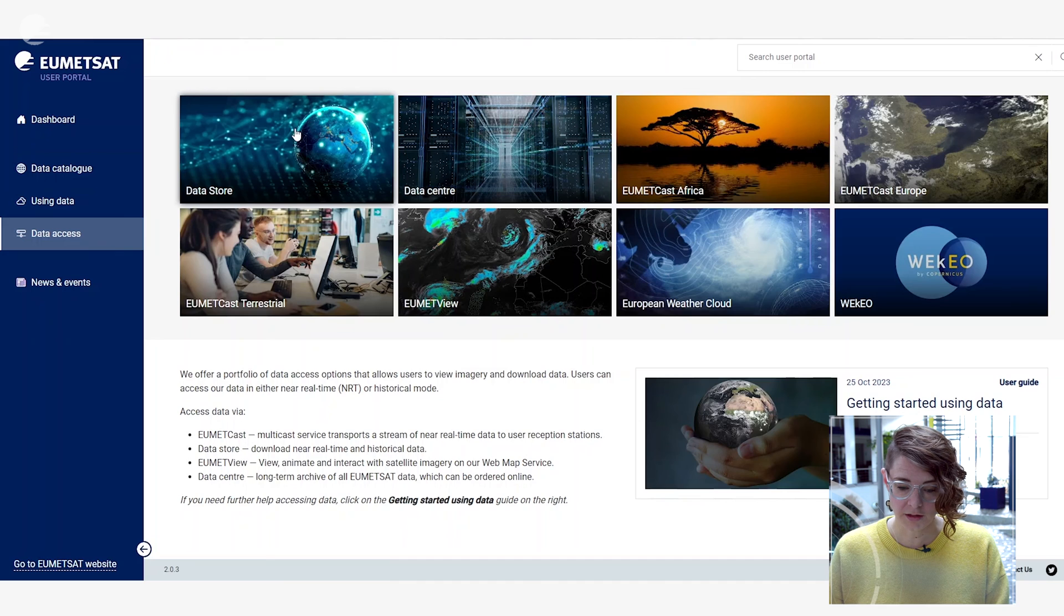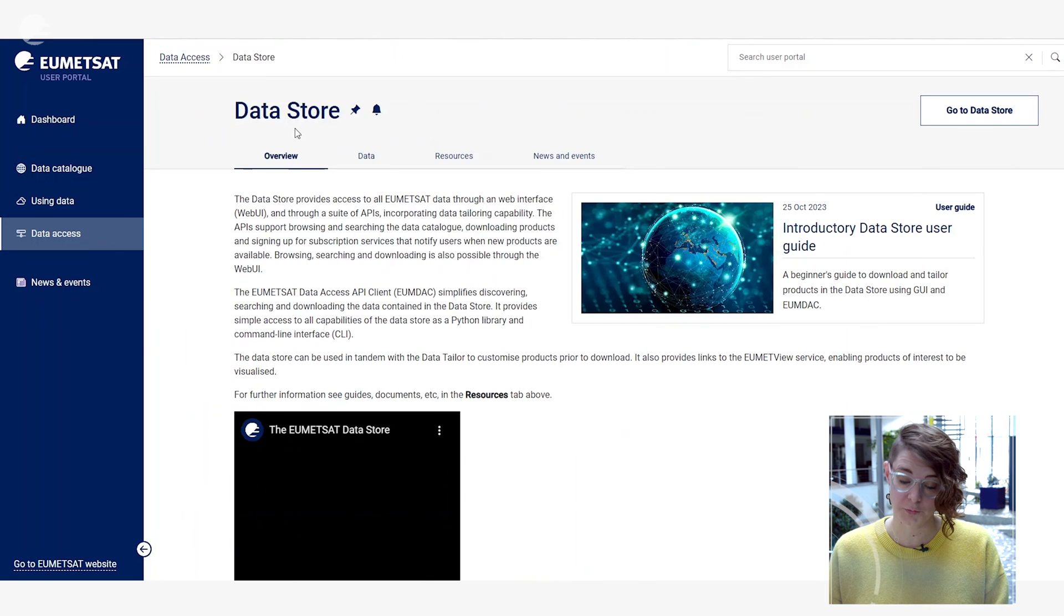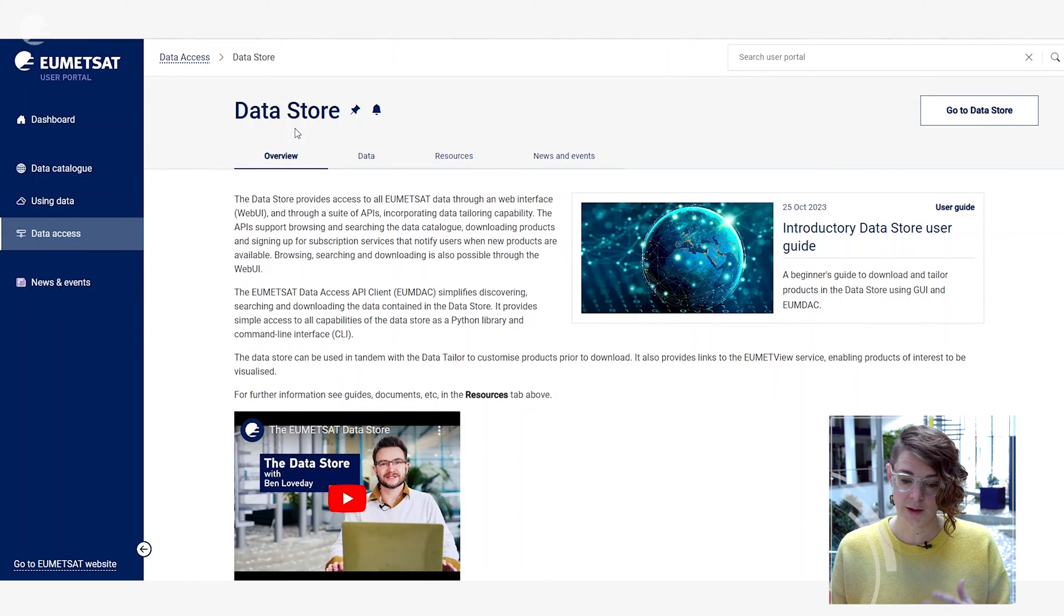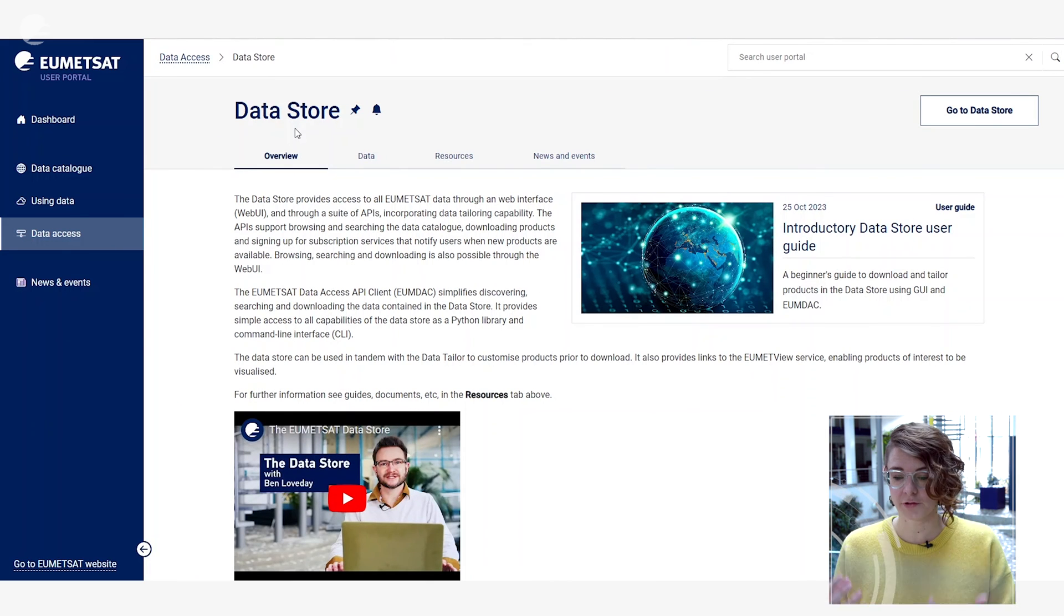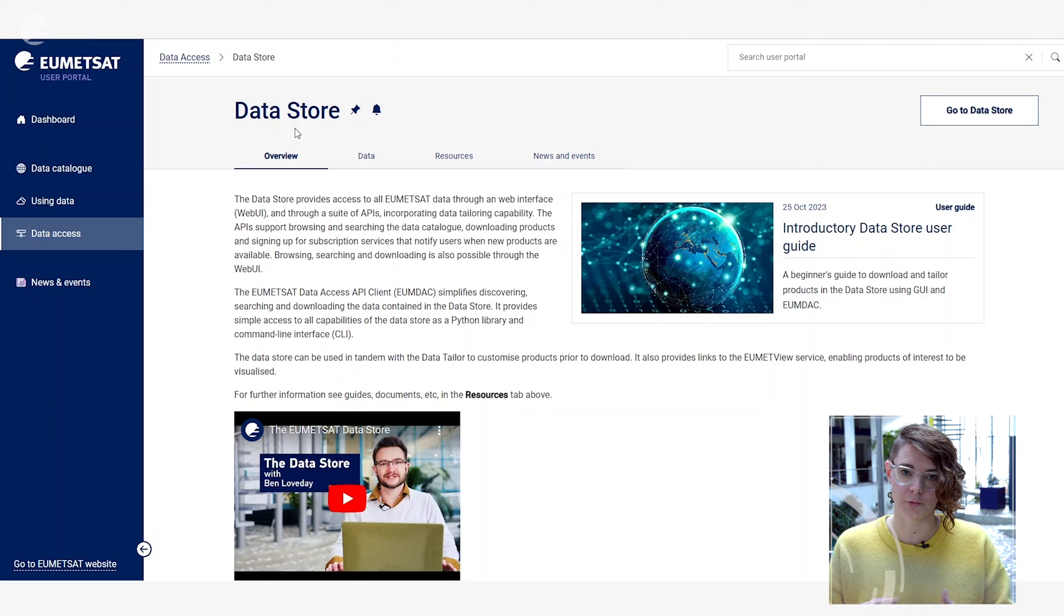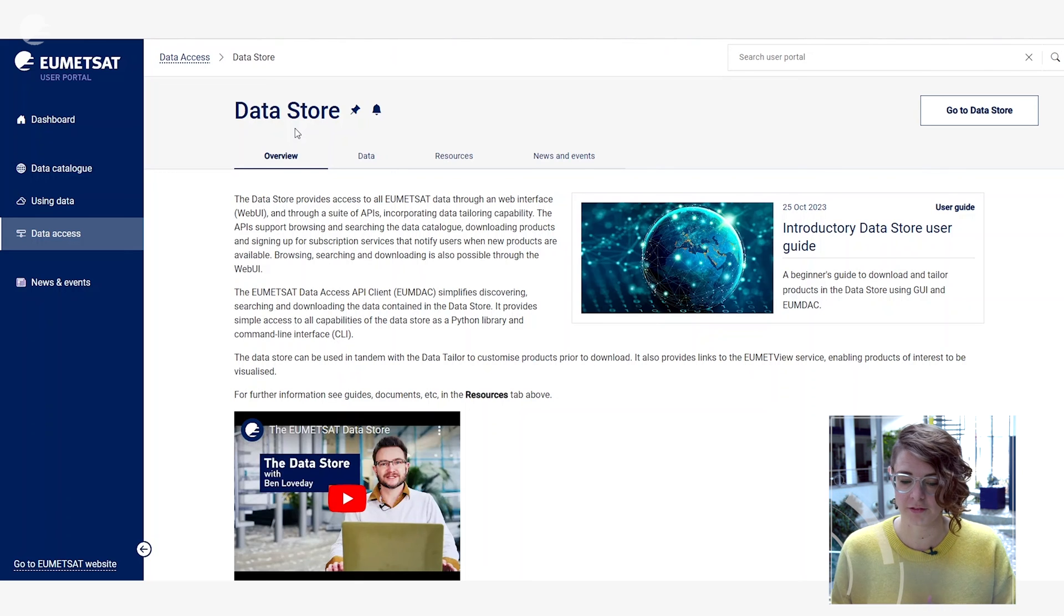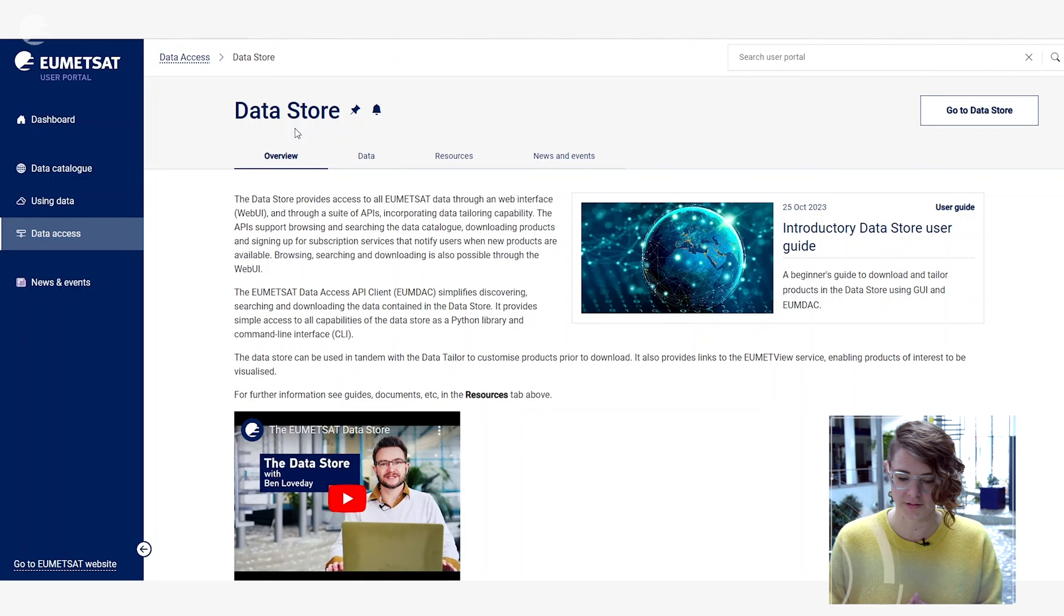Clicking on any one of these will open what is probably now quite a familiar set of tabs allowing you to look at the data that's served through these different mechanisms and the resources and news and events that are available for you to find more information about these different products and services.